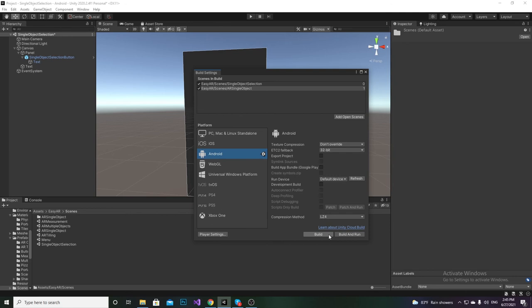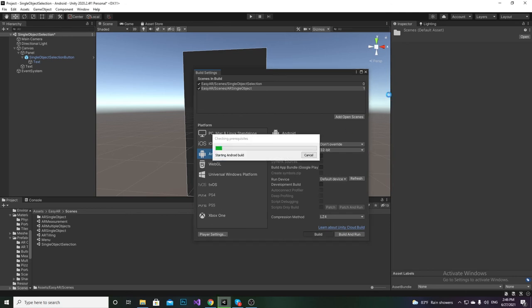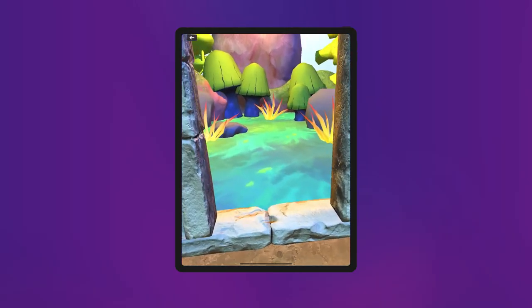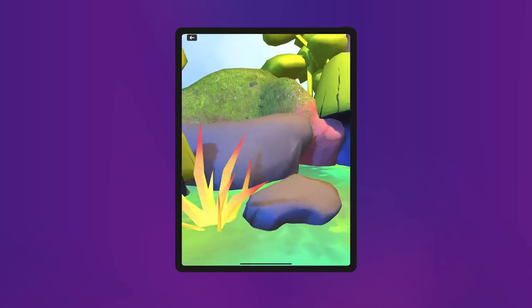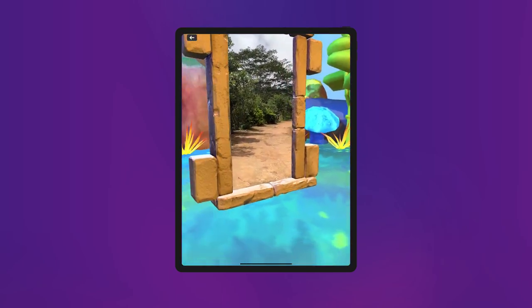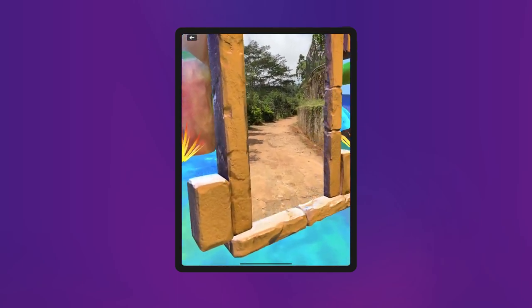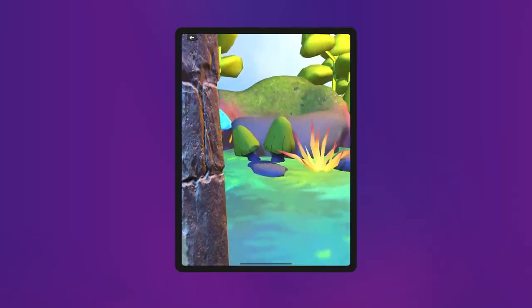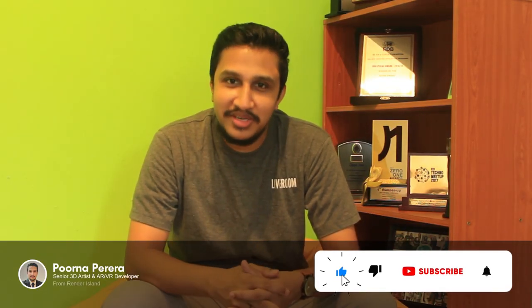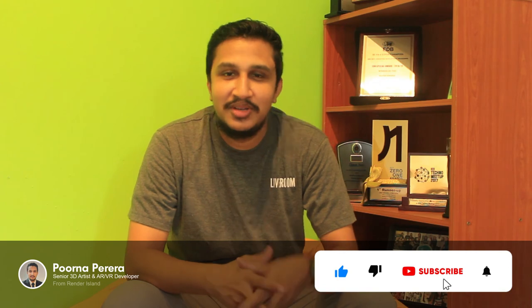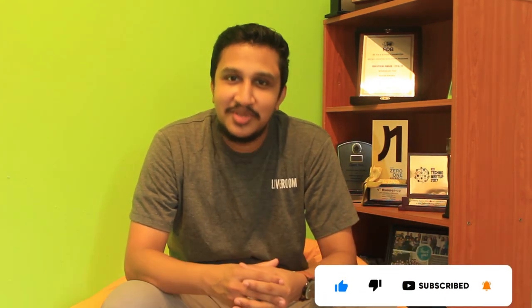Everything is ready, so let's build the project and see the result. This is the final output of our portal object placement. You can find this ECR package on the Unity Asset Store, included with many demo scenes like this. If you enjoyed the video, give it a thumbs up, subscribe for more interesting videos, and hit the bell icon. Stay tuned — goodbye!